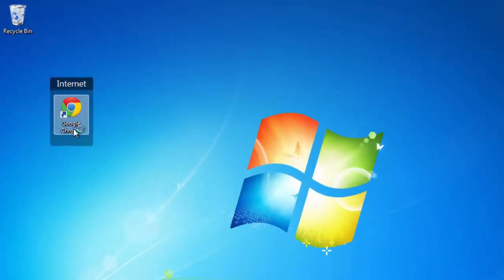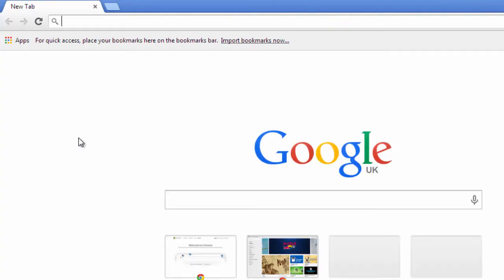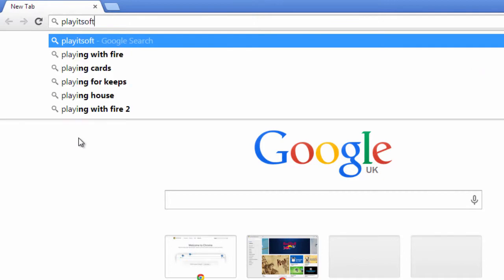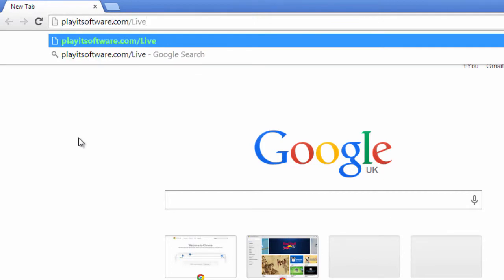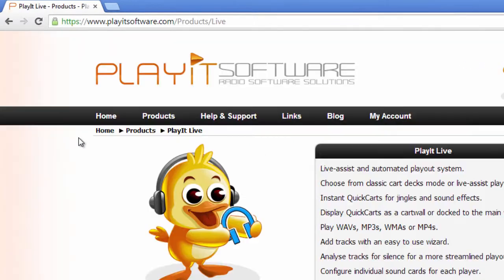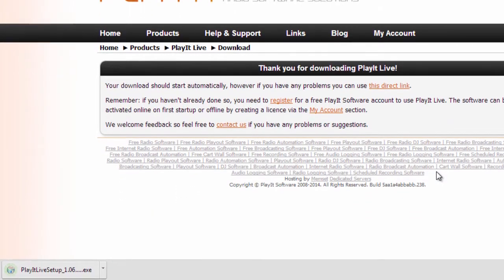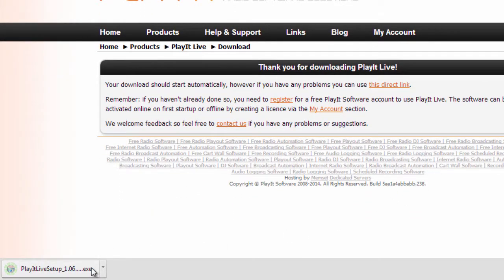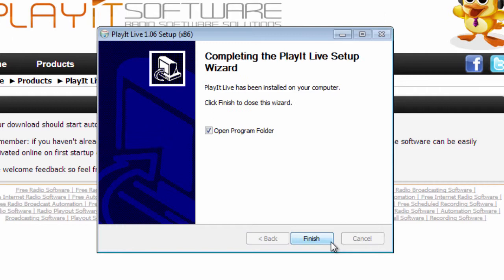To activate PlayIt Live for use on your computer, download the latest version from playitsoftware.com/live. The download should start automatically. Once the download has finished, click to run the installer. Step through the installer by clicking Next, then click Finish to start PlayIt Live.